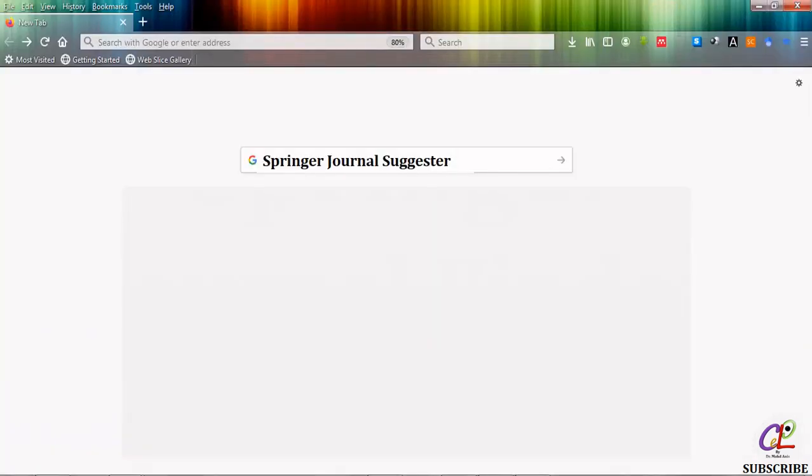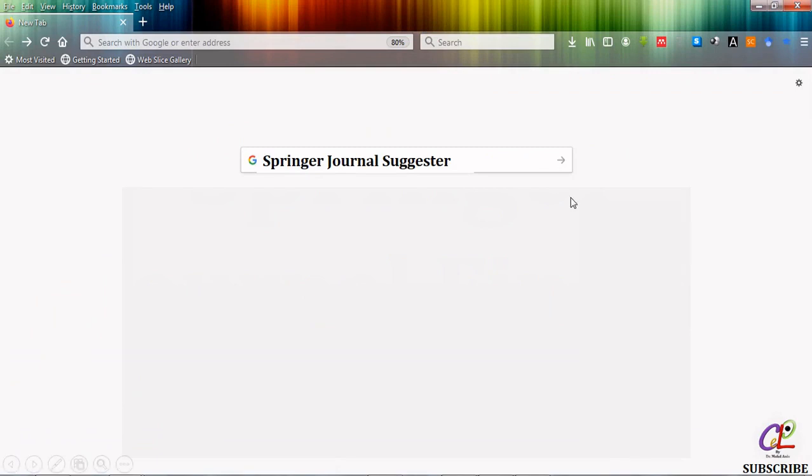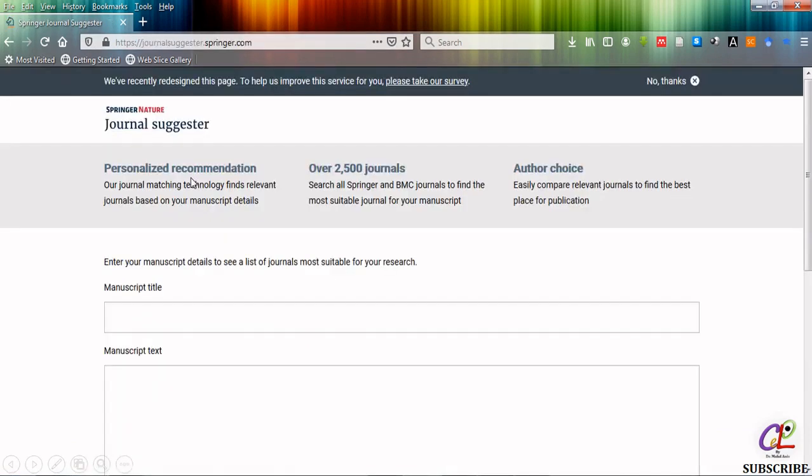Let's begin. First you need to type Springer journal suggester in your Google search engine. Simply search it. The first link will show you Springer journal suggester. You have to click on Springer journal suggester. It will take you to the home page of journal suggester itself.